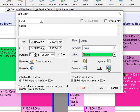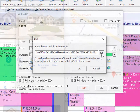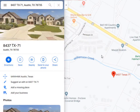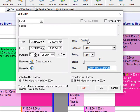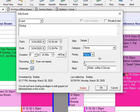If you would like to add a web link, you can add that right here. In this instance, this is a closing, so I added the web link to the location of the house being purchased. Under the Details tab, there are additional fields that you can customize. You can set up custom categories, set the priority, and do the status of the event — for example, if it's 50% completed, you can set it to 50%.